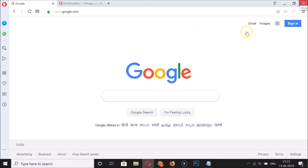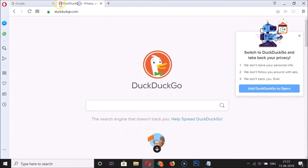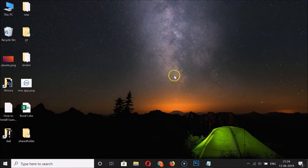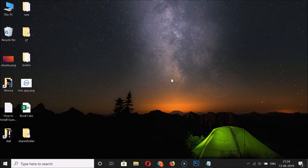If I click on the close button to close the Opera browser, you can see we have these two tabs opened. I'll click the close button and you can see we didn't get any warning while closing multiple tabs in Opera browser. So how can we enable this feature?